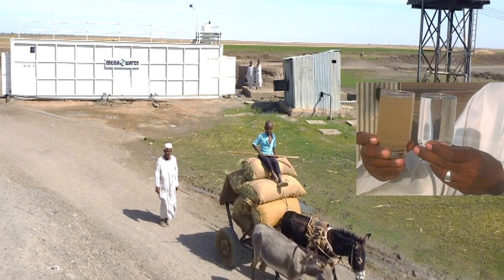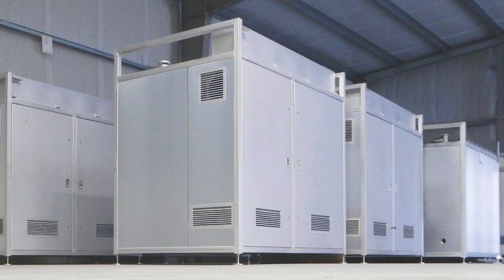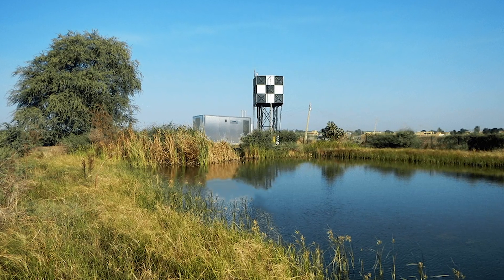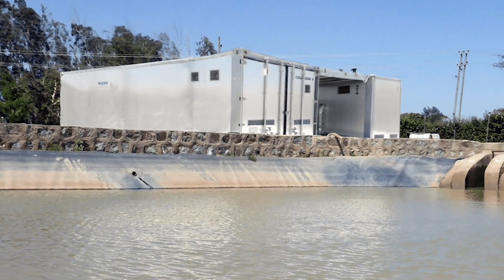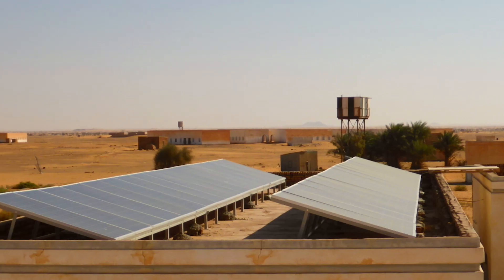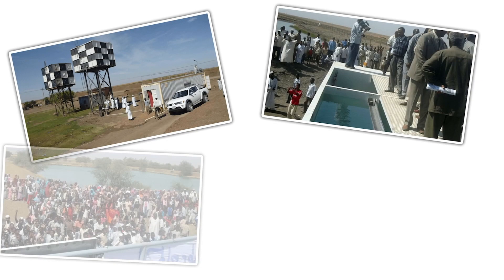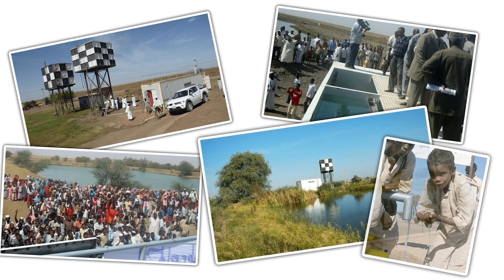Our package plant is a versatile solution that goes beyond providing safe drinking water. Its applications extend to various challenging scenarios, addressing critical needs and supporting communities in times of crisis and beyond.